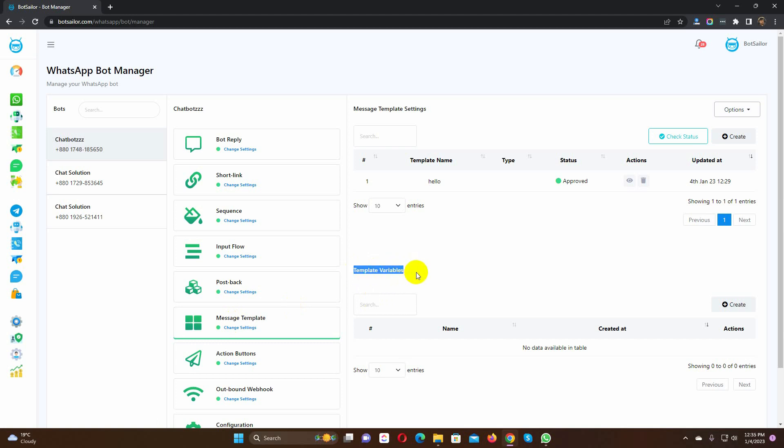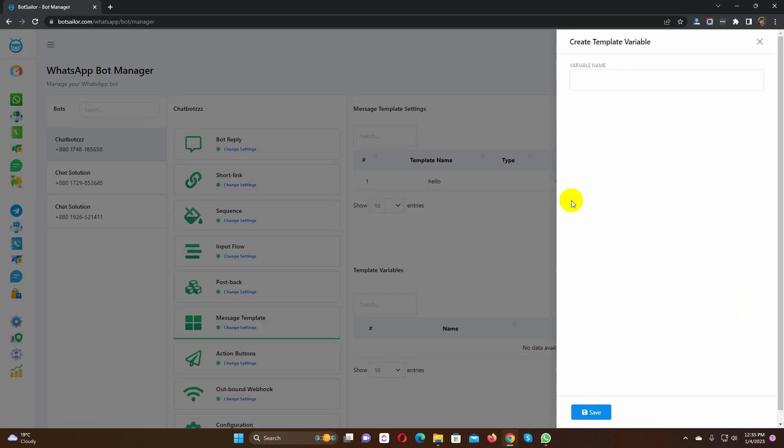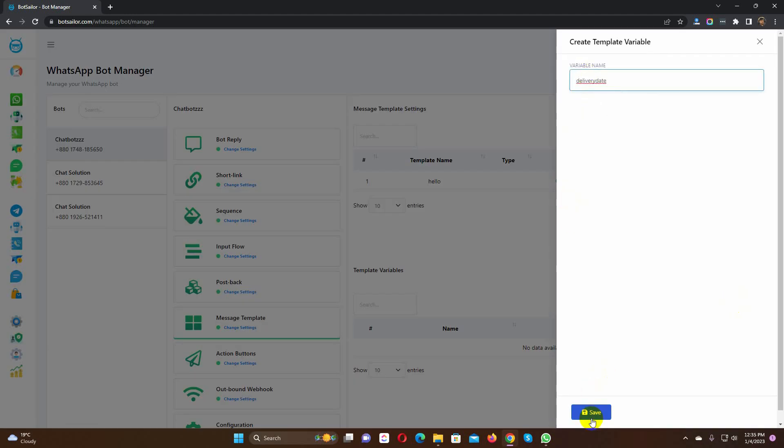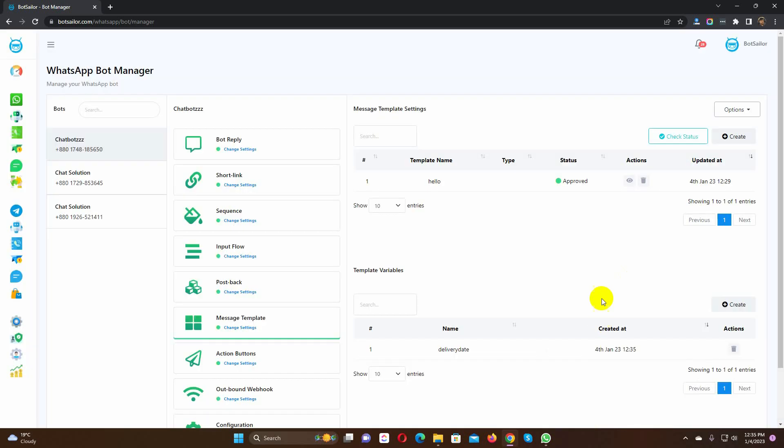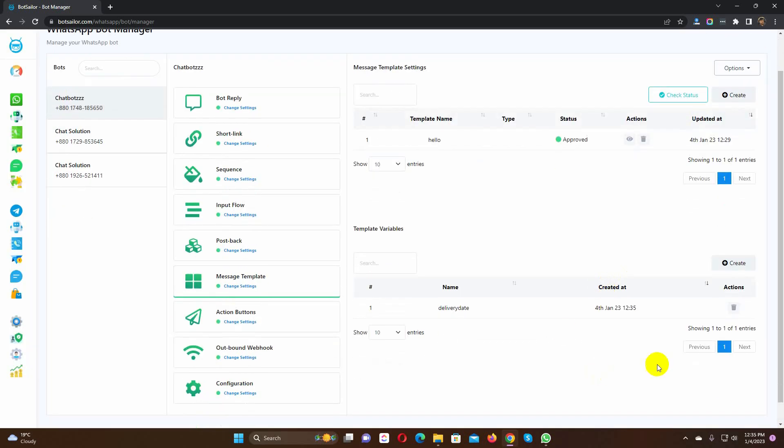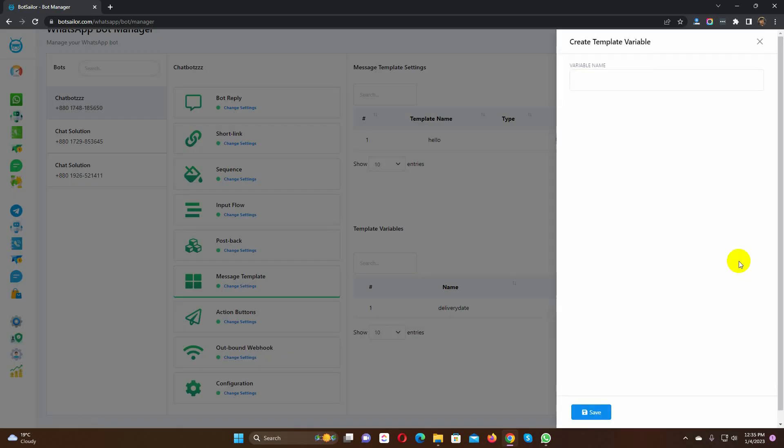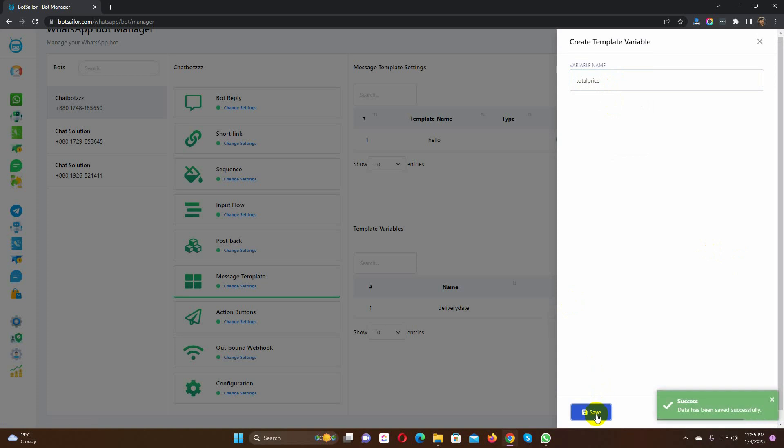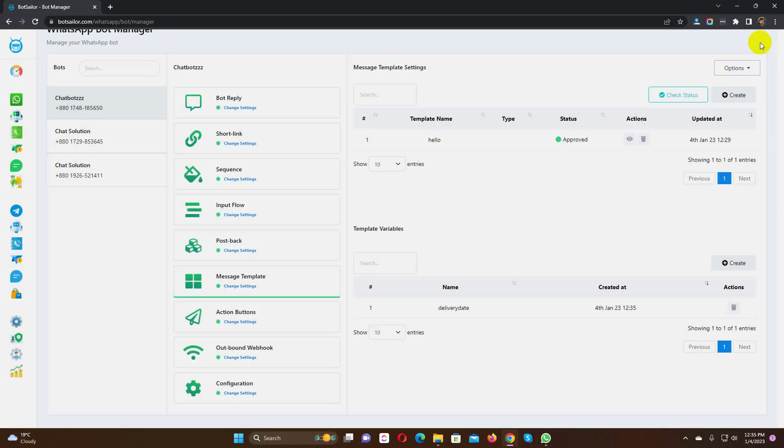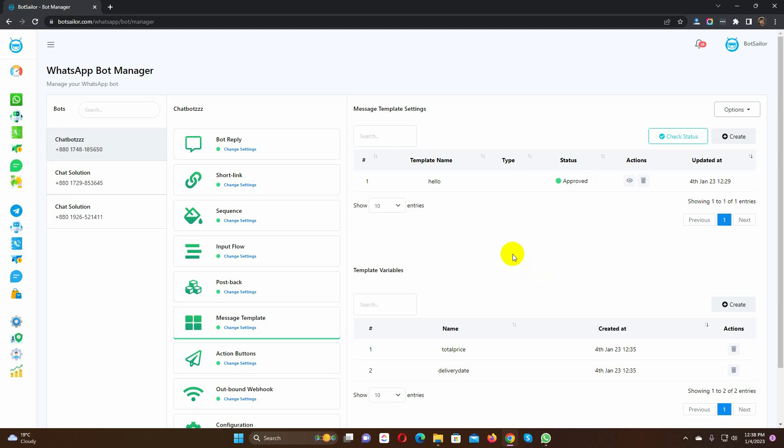To create a variable, just click on the Create button under the template variables. Give a name for the variable. Let's create another one for the total price. Just give a refresh before we create a message template.